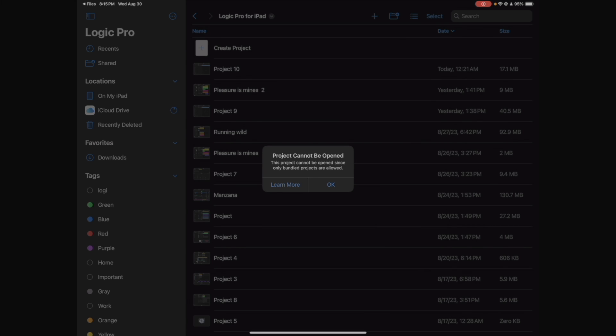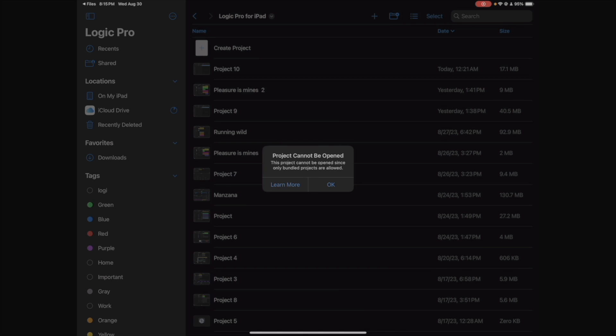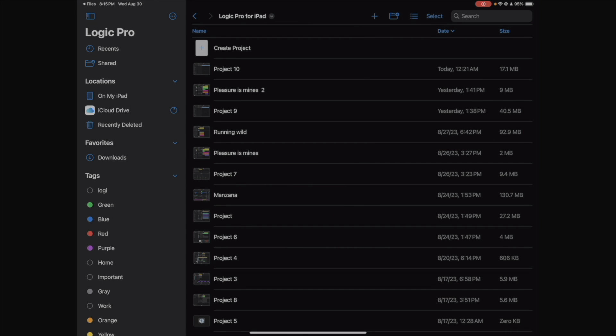So that means we have to consolidate this project in order to be able to work on it in Logic Pro for iPad. So let's do that. This has to be done on your MacBook or your desktop.